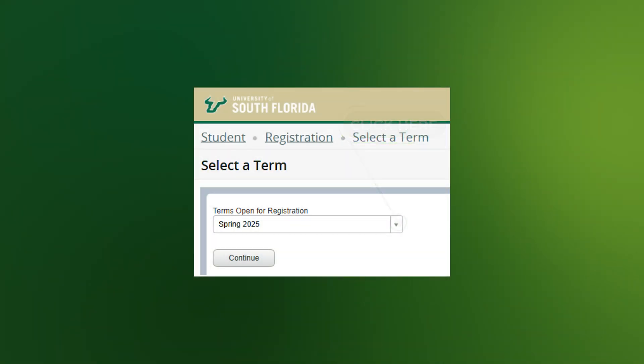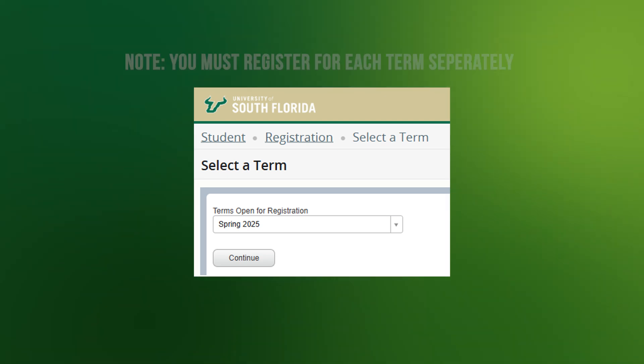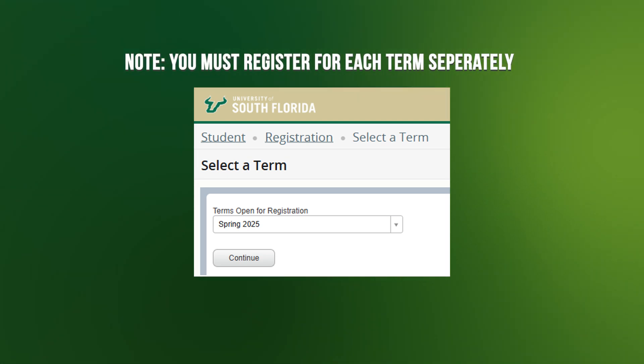For Summer-Fall Registration, you will see both terms listed, and you must register for each term separately.